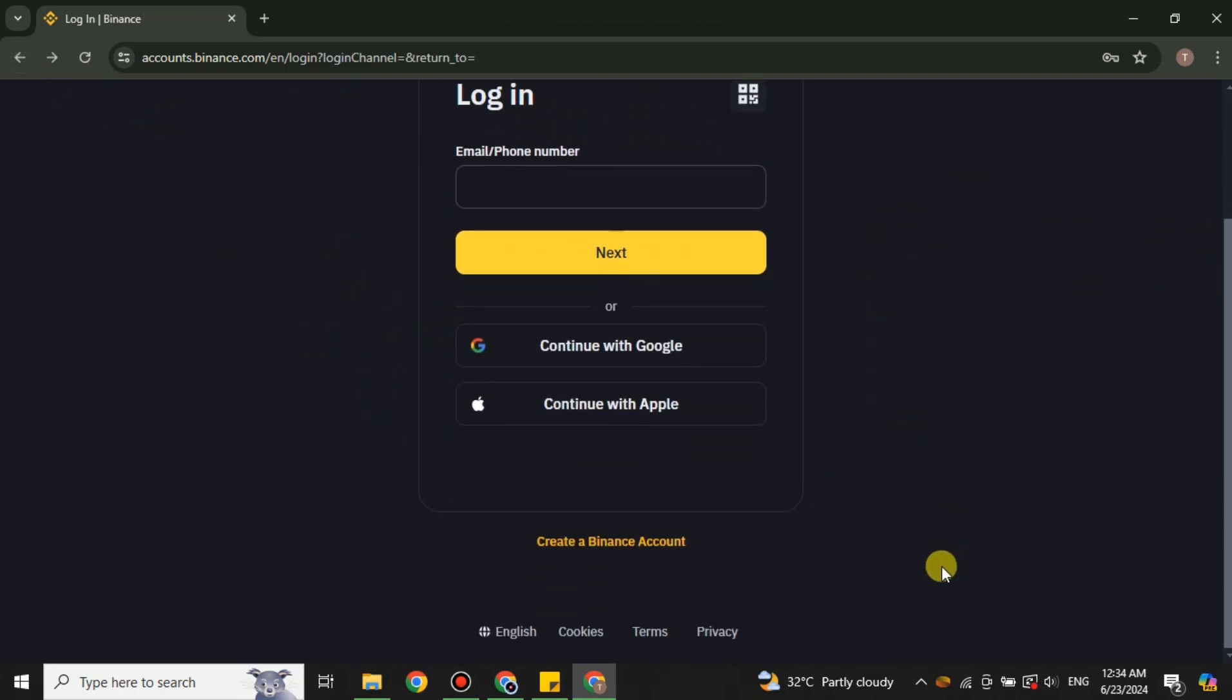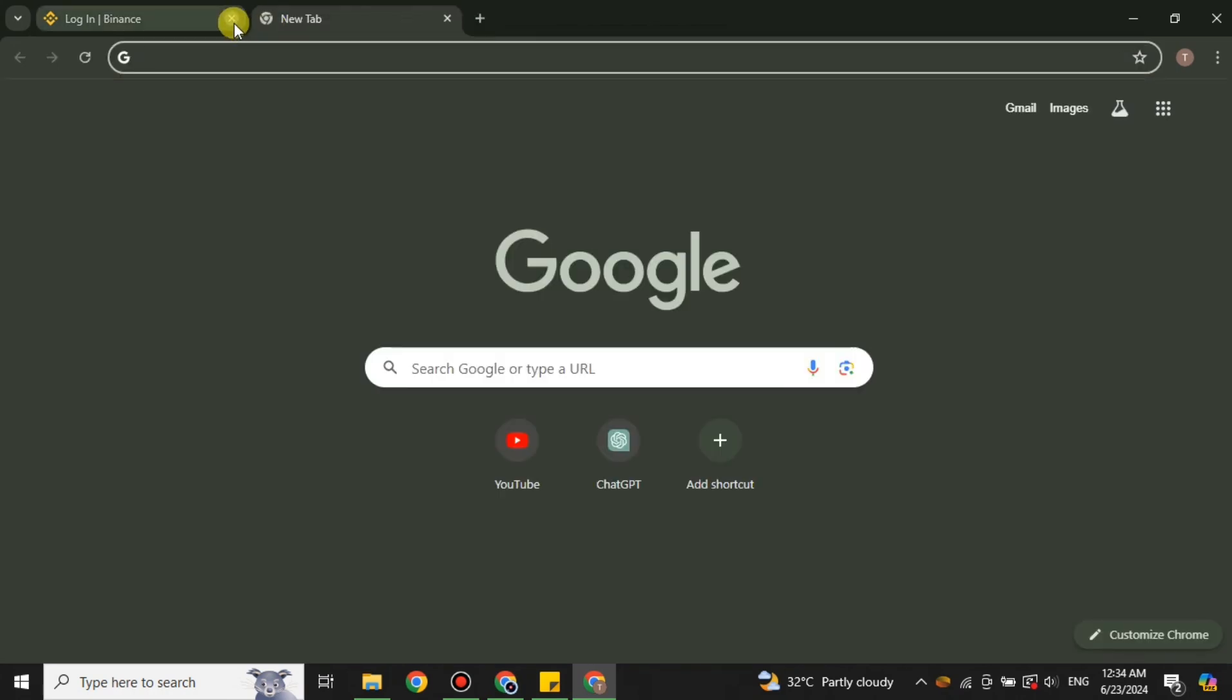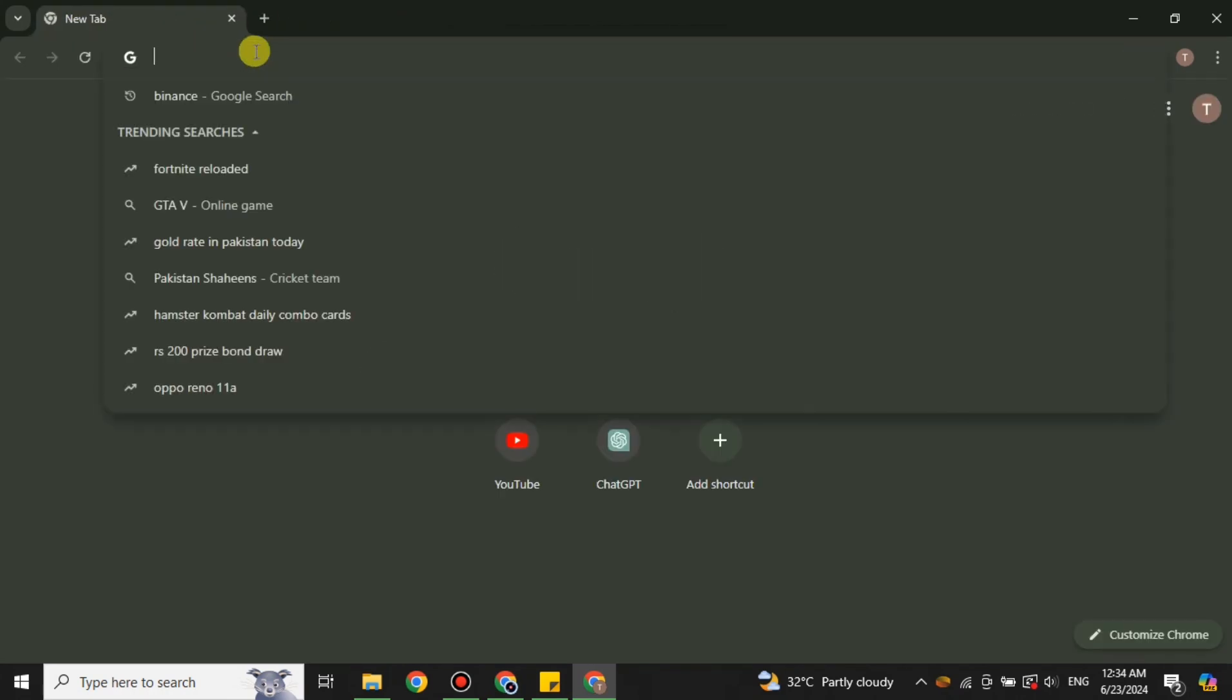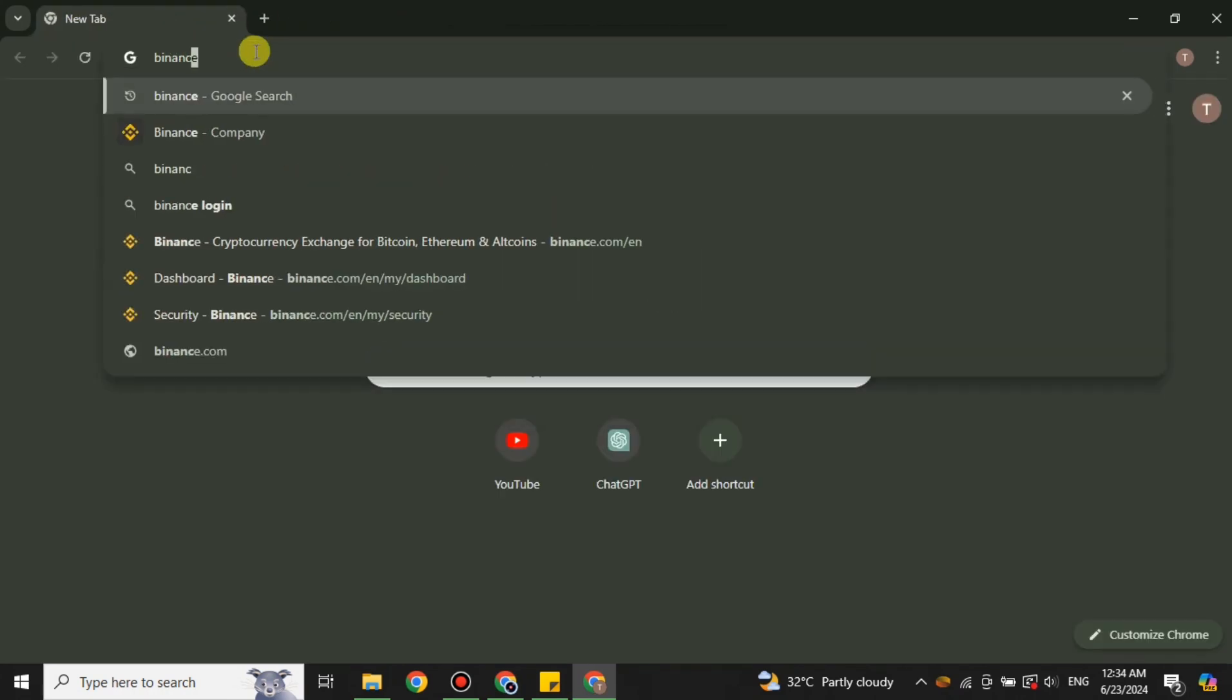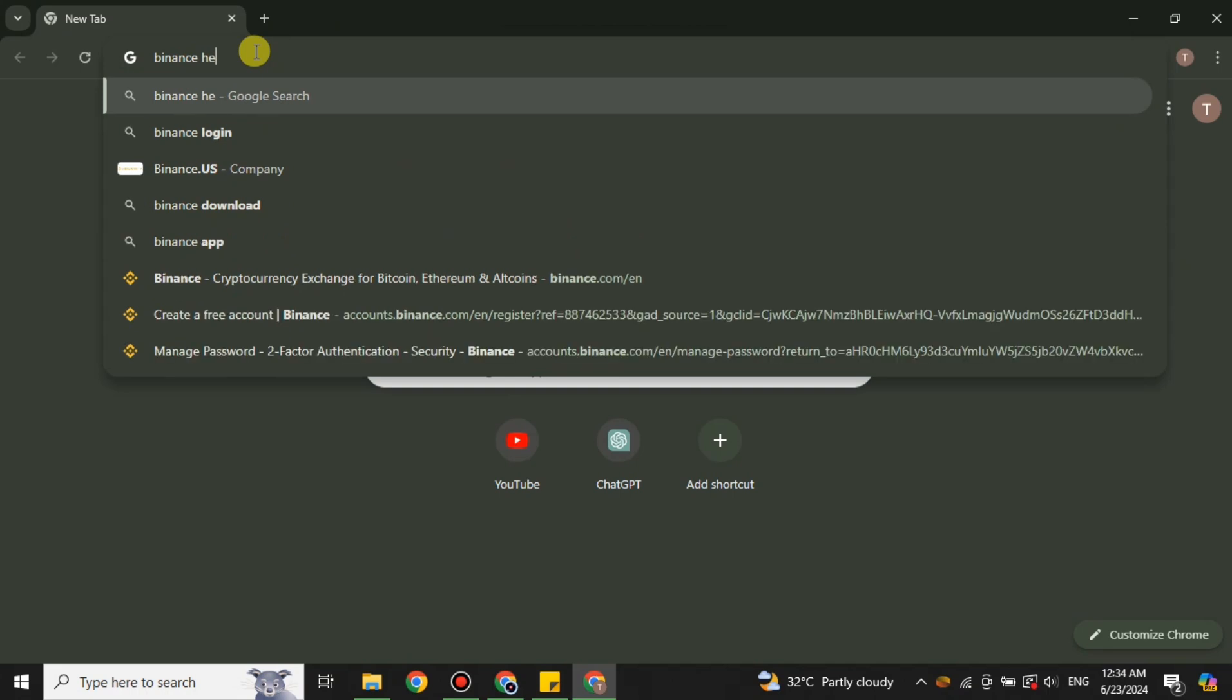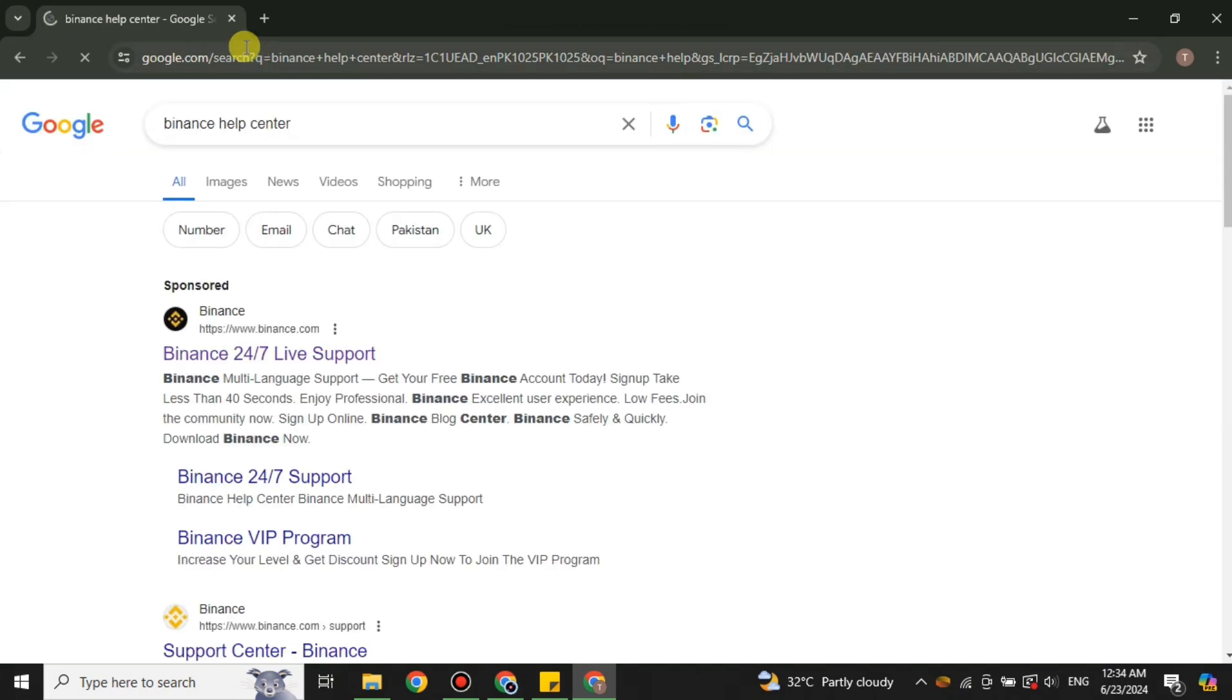But let's say you have done the password recovery, but still you cannot get login to your account. Then in that case what you can do is submit a problem to Binance, explaining all the issues that you're having.